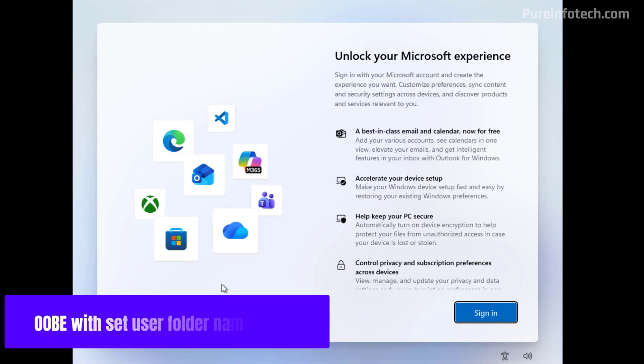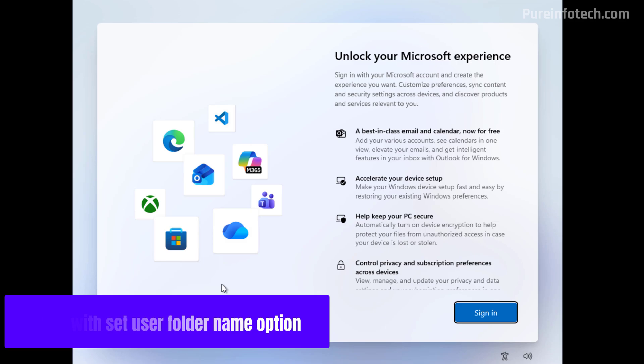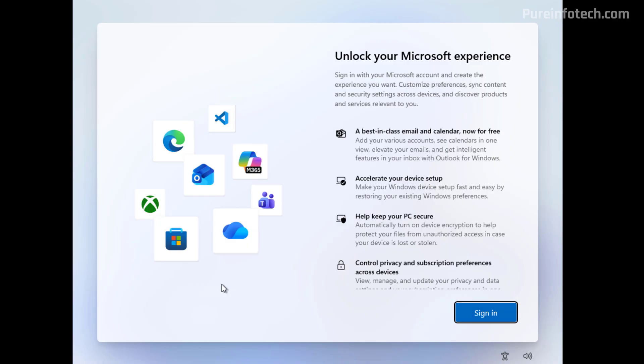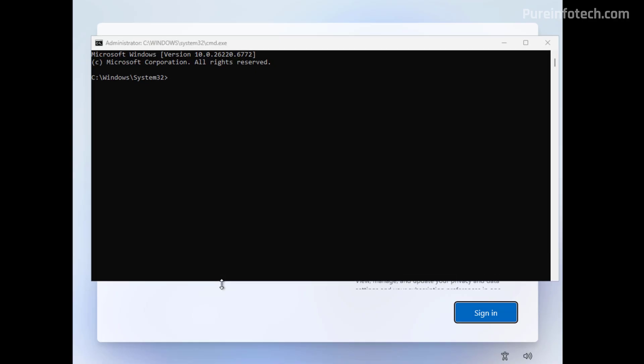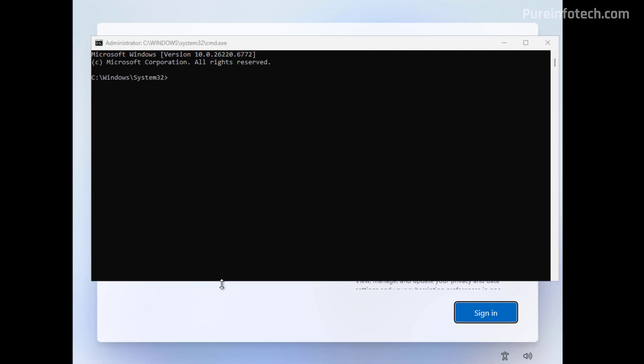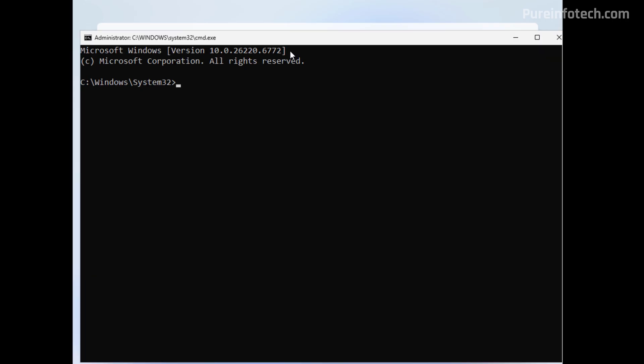Also starting with this release of Windows 11 for version 25H2 and 24H2, Microsoft is updating the initial setup to allow you to set the user folder name for the account that you're going to create while setting up Windows 11. So if you're in the out-of-box experience on the sign in page, you can now use the Shift F10 keyboard shortcut. Yet, Microsoft is not actually adding an option, you actually have to use commands in order to do this.